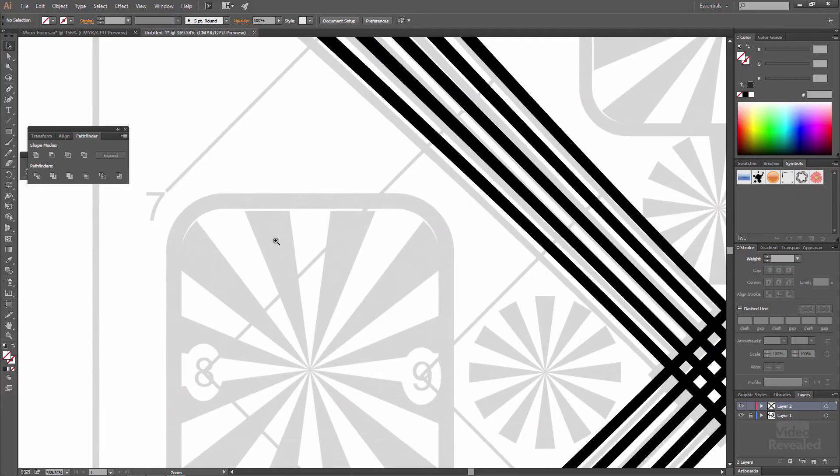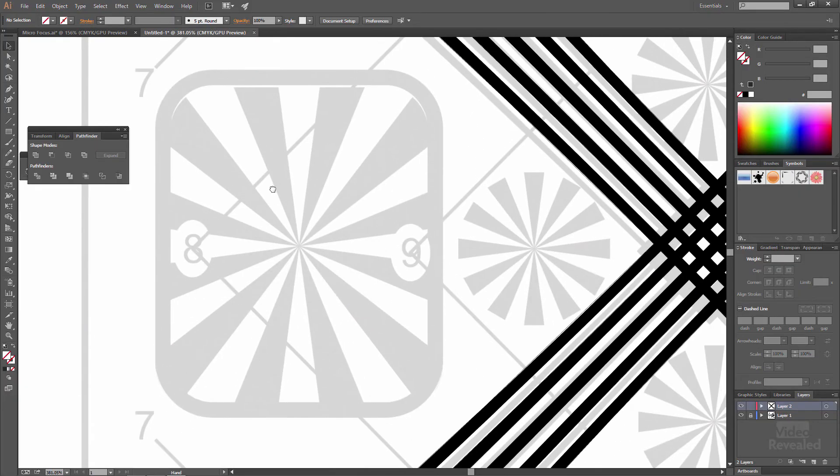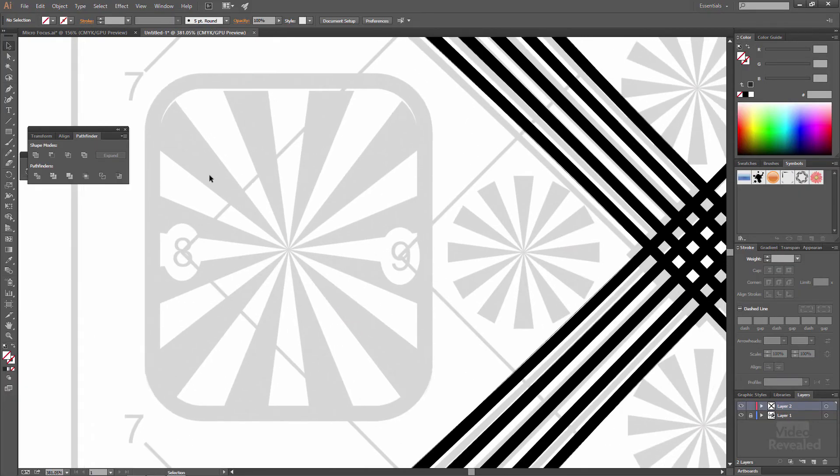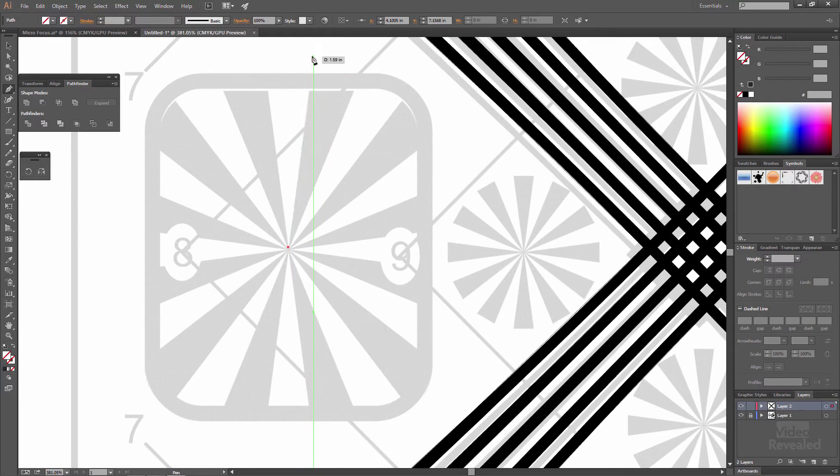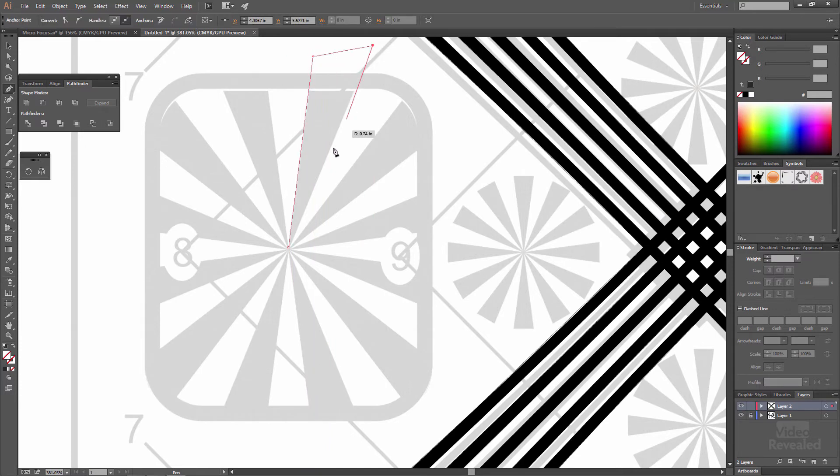All right, let's do this over here. Same idea. I'm going to grab the pen tool, click in the middle, and just draw one of these shapes and I'm going to draw them very far out.